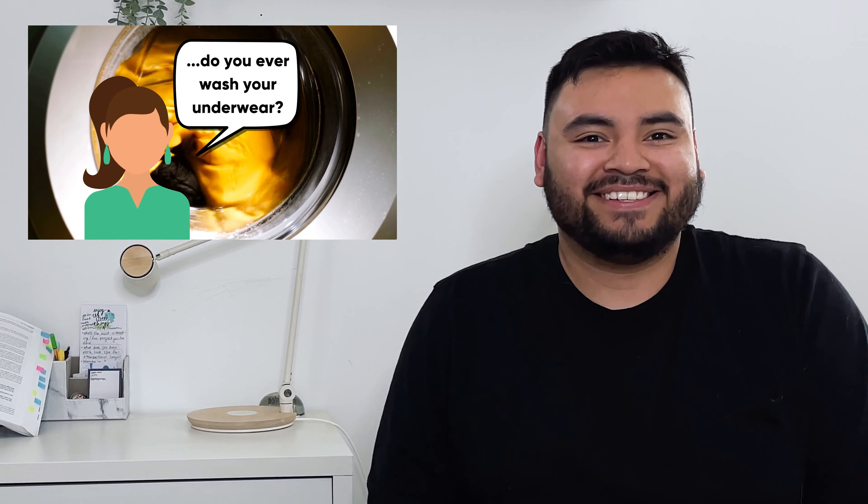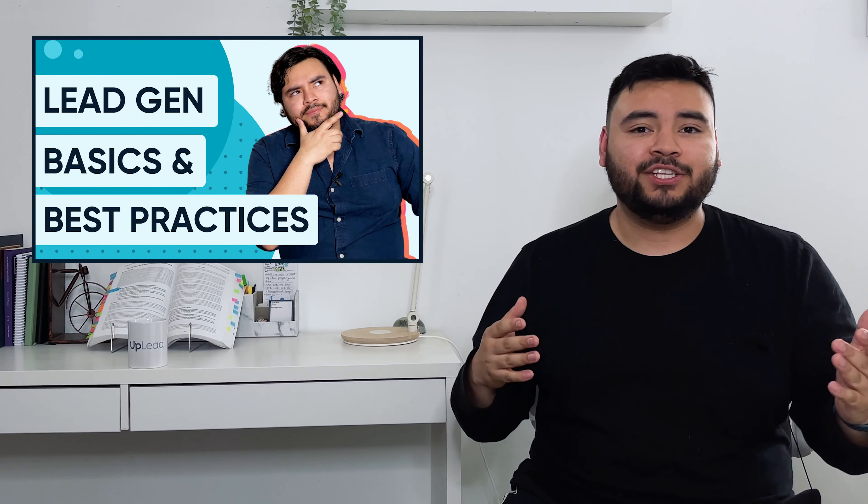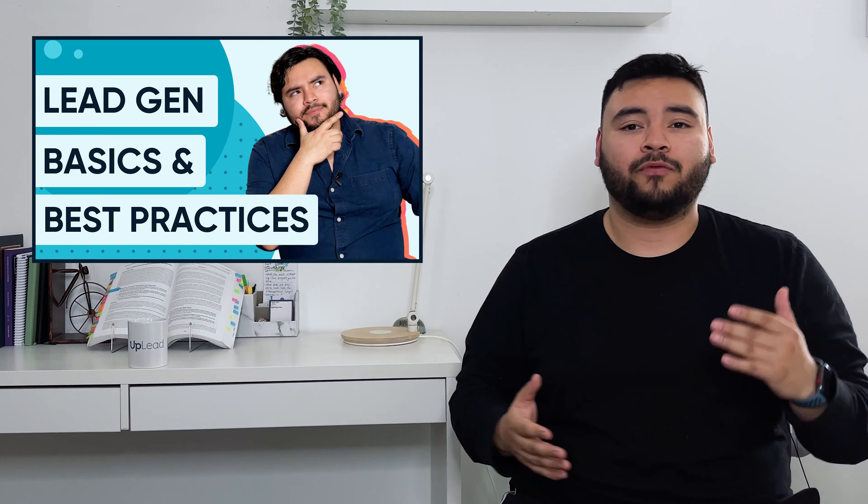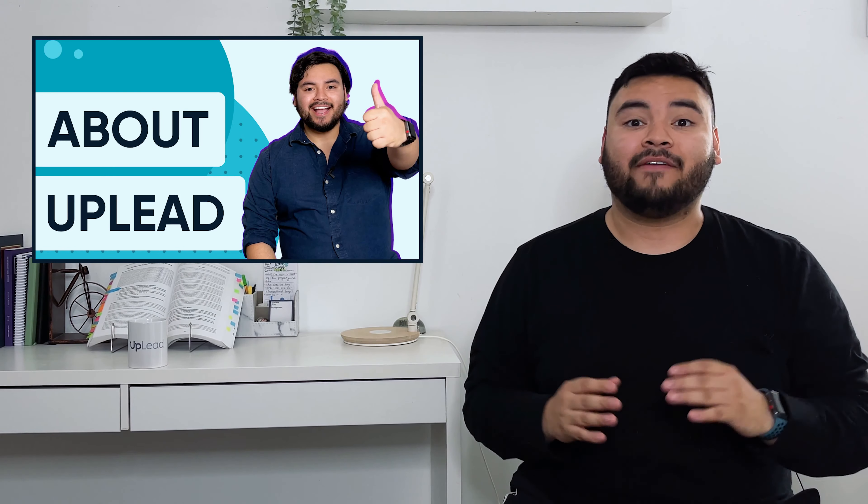Kind of like visiting your folks over the holidays and your mom doing your laundry for you, or just me. Now, before we get into the tutorial, to learn the basics of lead generation and Uplead, check out our videos Uplead lead generation tutorial for beginners and about Uplead after this one.